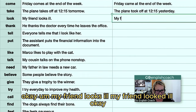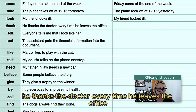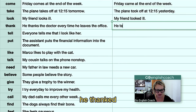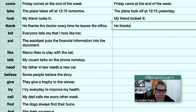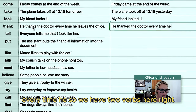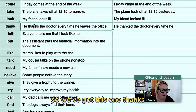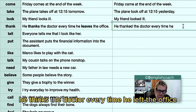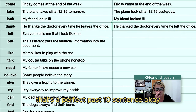'My friend looks ill' becomes 'my friend looked ill.' 'Every time he leaves the office, he thanks the doctor' — we have two verbs here: 'thanks' and 'leaves.' So we change both: 'he thanked the doctor every time he left the office.' That's a perfect past tense sentence.